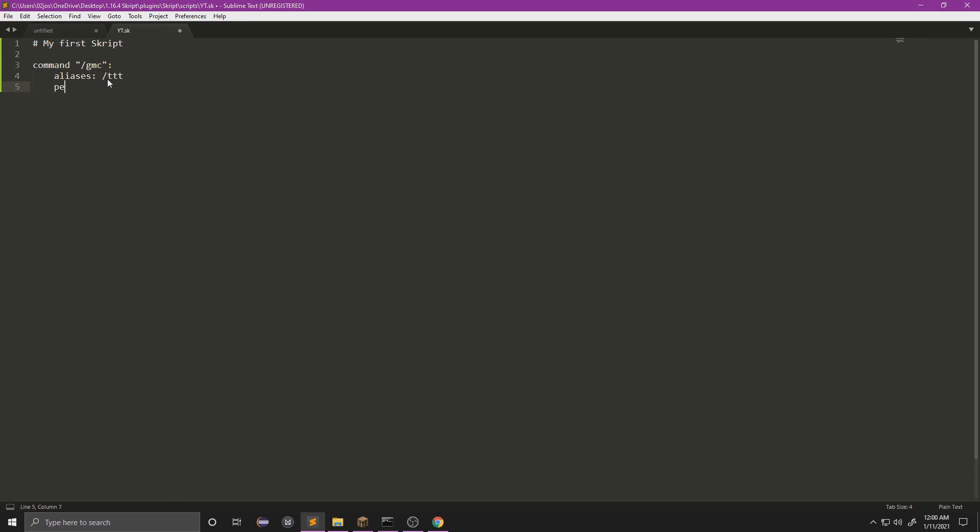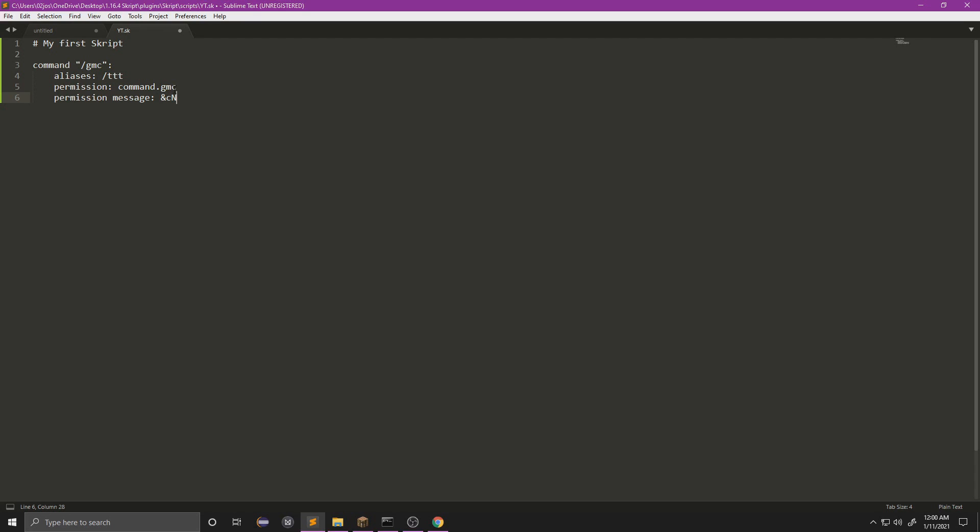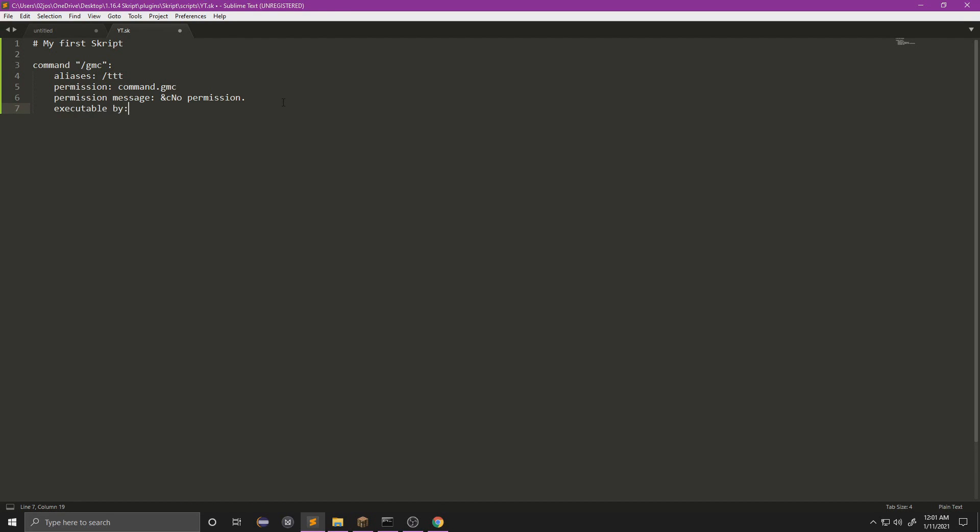Now we would do permission, and then we want our colon here, and we're going to do whatever permissions, so just command dot gmc. And then we're going to do permission message, and then this is the message that will be sent if the person does not have this permission. So we're just going to do 'no permission' in red.